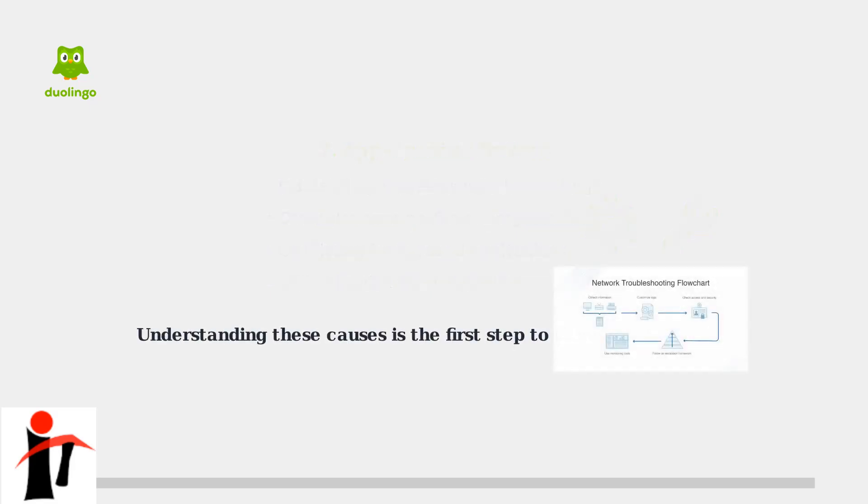Understanding these three categories of problems—network issues, device problems, and app-specific factors—is the crucial first step in diagnosing why Duolingo might be stuck on the loading screen. With this knowledge, you can systematically work through potential solutions.